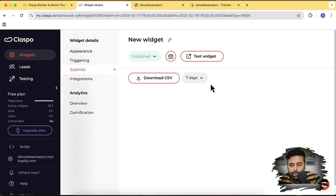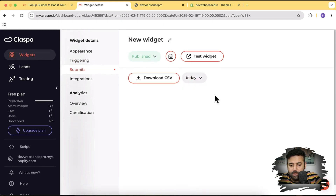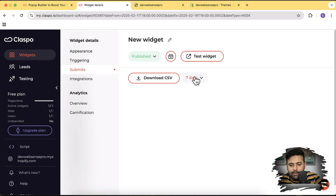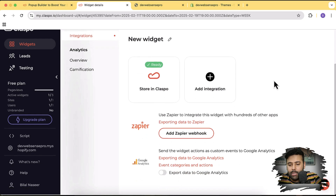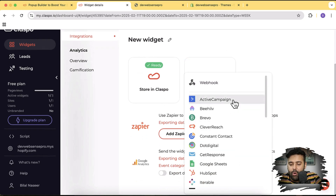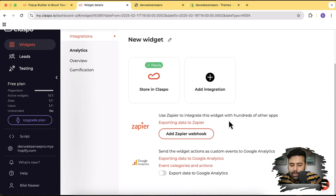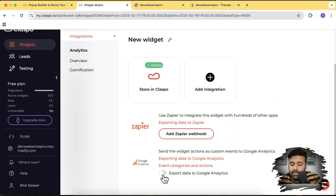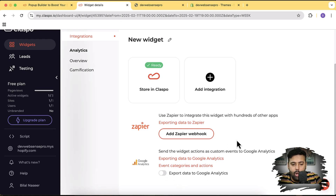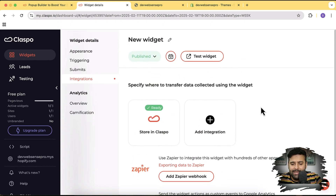Under Submits, you can view your form submissions — it may take a little time for the latest submission to appear. In the Integrations tab, click 'Add Integration' to connect with your CRM, or click 'Add Zapier Webhook' to integrate via Zapier. You can also integrate Google Analytics for better analytics measurement of all actions taken on the pop-up.